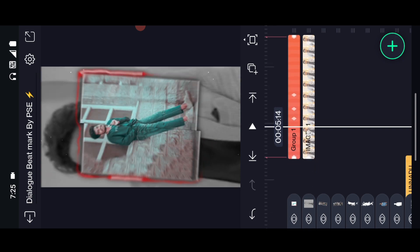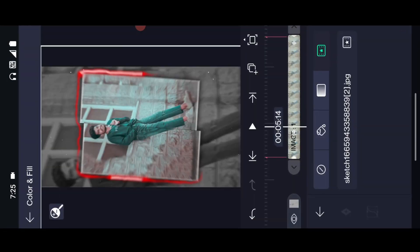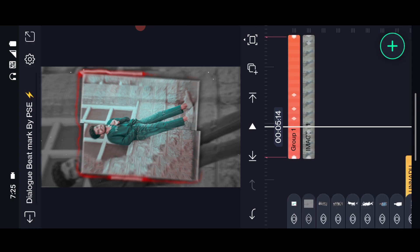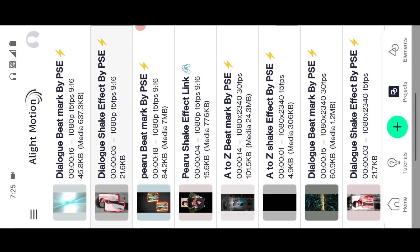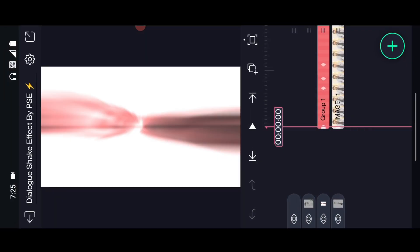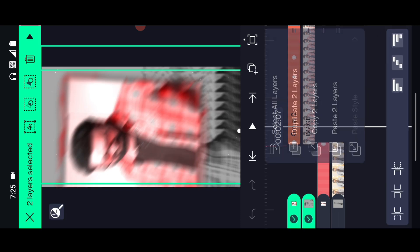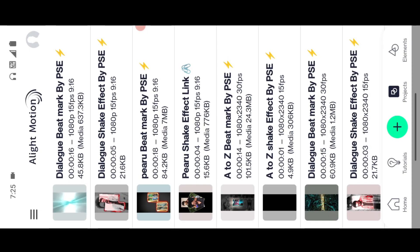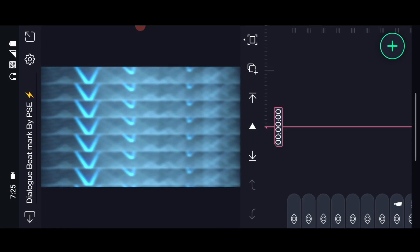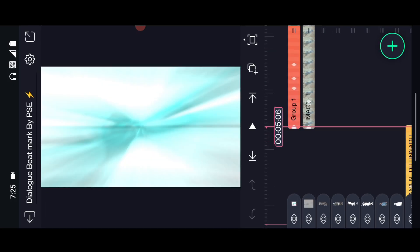If you want to add an image here, you can add an image here. Please put a group in the copy tool. We'll add a beat mark in the back. If you want to add a beat mark here, you can add a group.